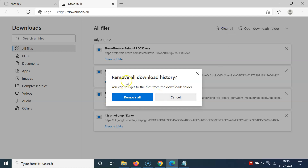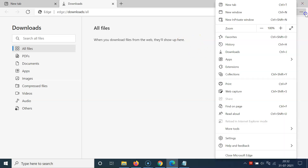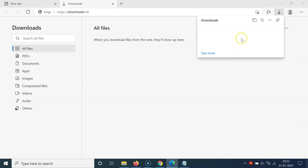A pop-up appears saying 'Remove all download history — you can still get to the files from the downloads folder.' Click 'Remove all', and you can see it's now removed. There's a message that says 'When you download files from the web, they will show up here.'